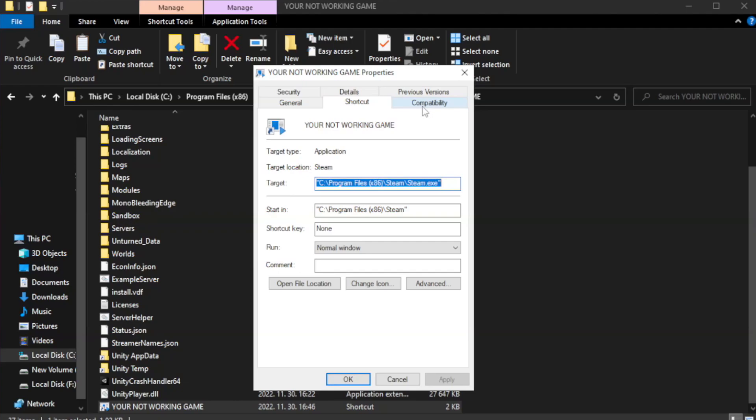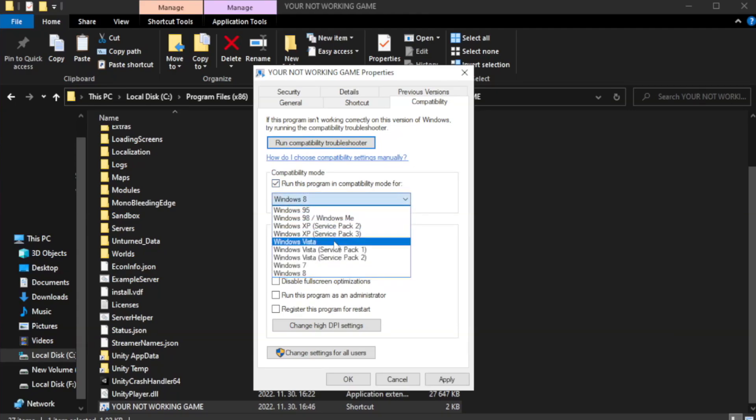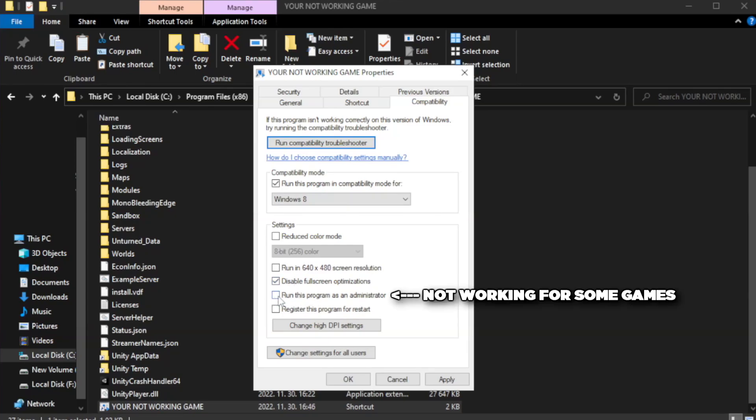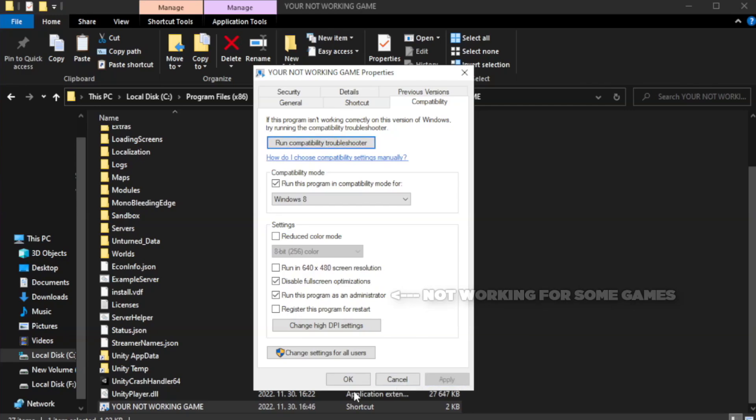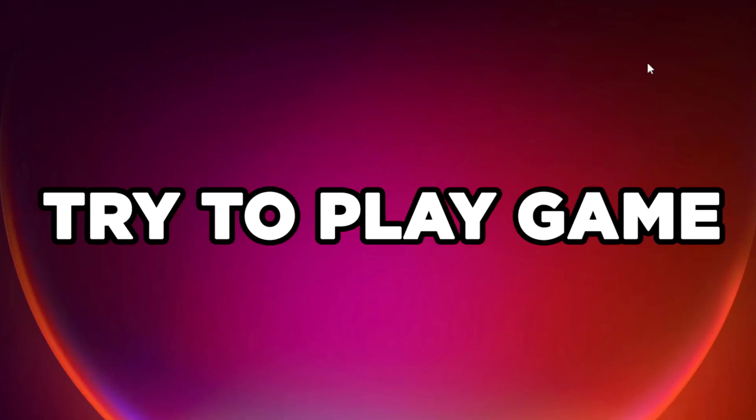Right-click your not working game application and click properties. Click compatibility. Check run this program in compatibility mode. Try Windows 7 and Windows 8. Check disable full screen optimizations. Check run this program as an administrator. Apply and click OK. Close window. Try to play game.